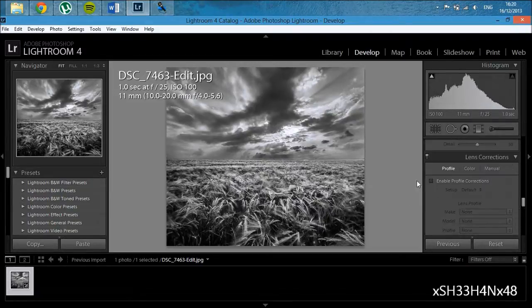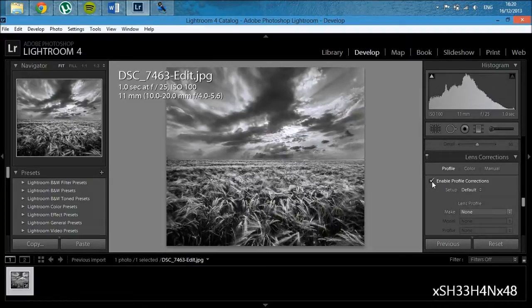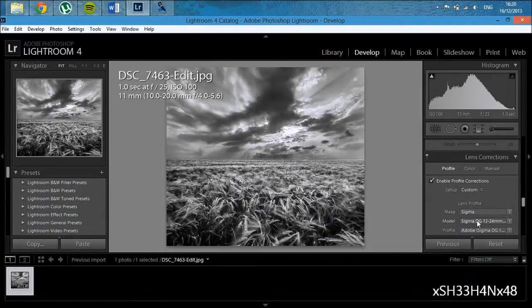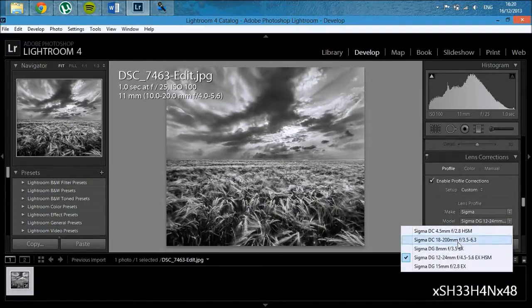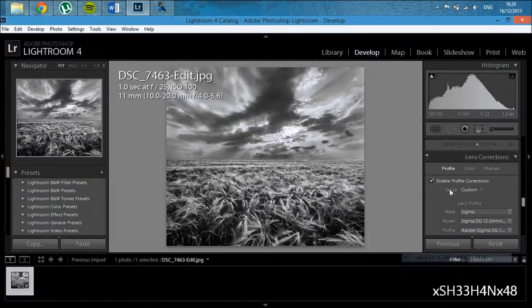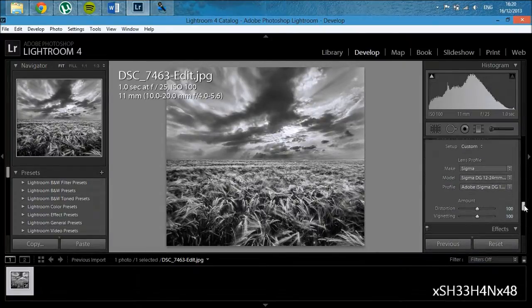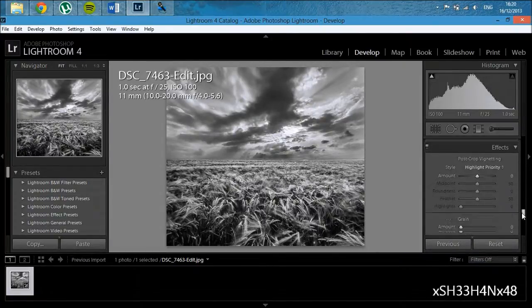Lens correction—enable profile corrections and just put in what lens you used to take the photo. I used a 10-20, but the 12-24, that's roughly the same, so I'll just do that there.